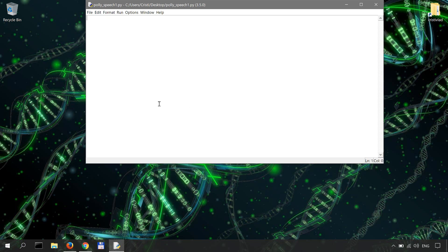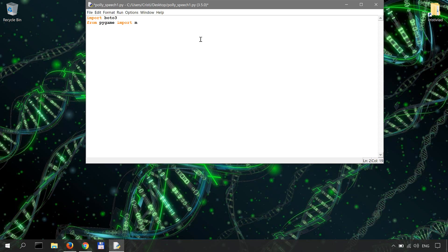Alright so let's get to it. First the imports. So import Boto3 and then from Pygame import mixer and then we're also gonna need the operating system so import OS.